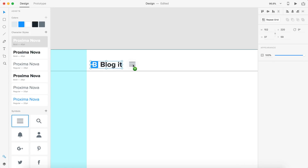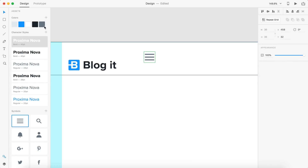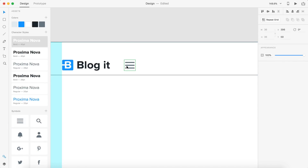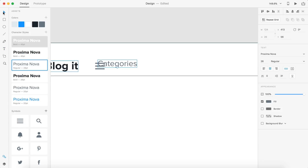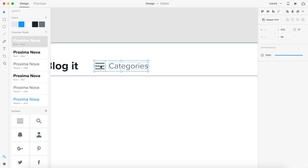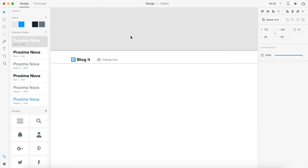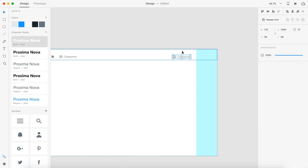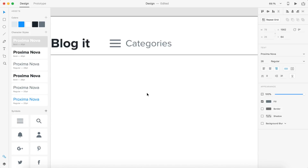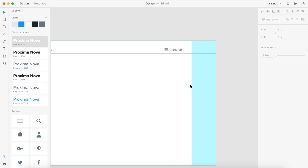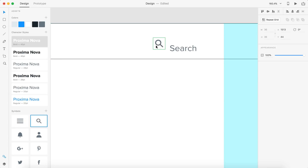Beside the logo we're going to have a hamburger menu — 36 by 36 pixels — in this gray color, with 50 spacing between the hamburger menu and the logo. Next to that I'm going to type out 'Categories', set to 26 pixel font in our gray color, placed 10 pixels away. I'll group those two together. I'll duplicate it, drag it to the other side, ungroup it, and change the text to 'Search'. I'll align search to the right and categories to the left, delete the hamburger icon on the search side, and drag in the magnifying glass, placing it 10 pixels away from the search text, then group them.